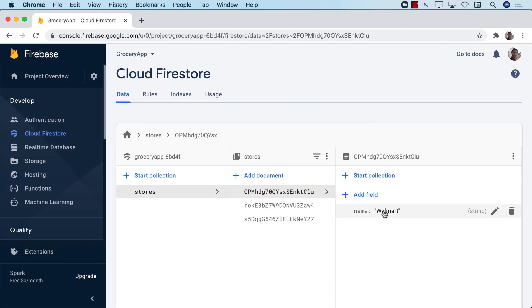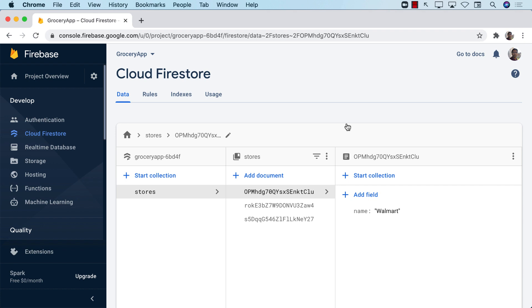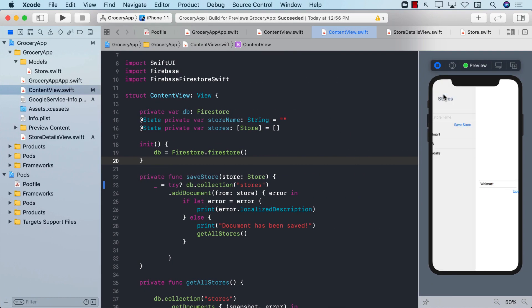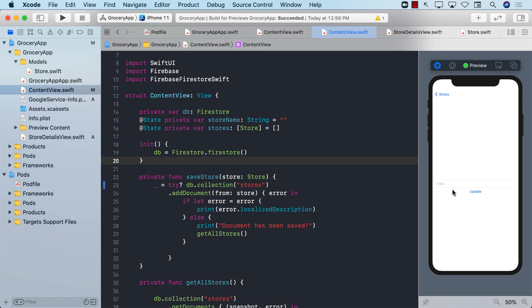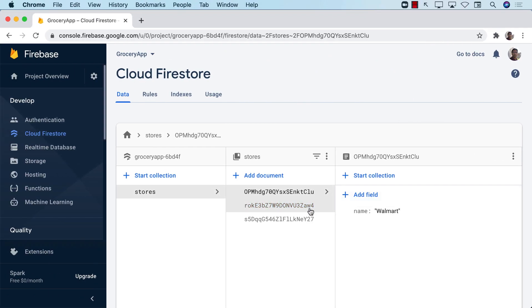And now we can see that Albertsons is now changed to Walmart. Sometimes you will see that even though you have changed it and it returned no error, it doesn't reflect here that it has changed the value. So make sure that you just refresh the screen and then it will take effect. Now if I go back, I can see Walmart. Let's change HEB to Albertsons. Albertsons update. And we can see that HEB is now changed to Albertsons.